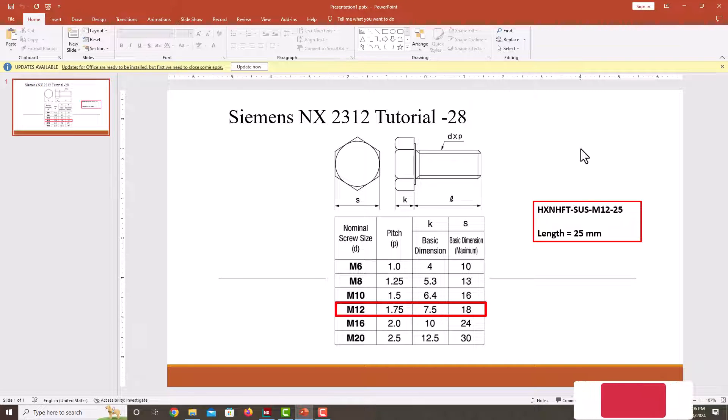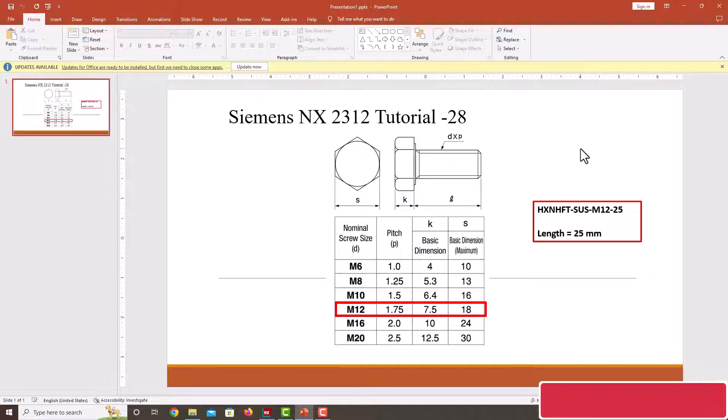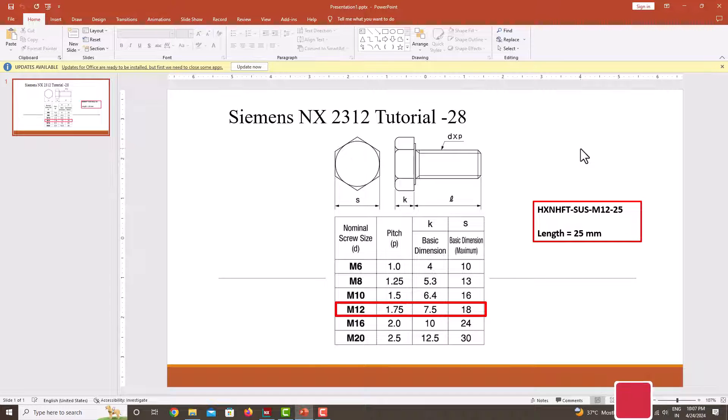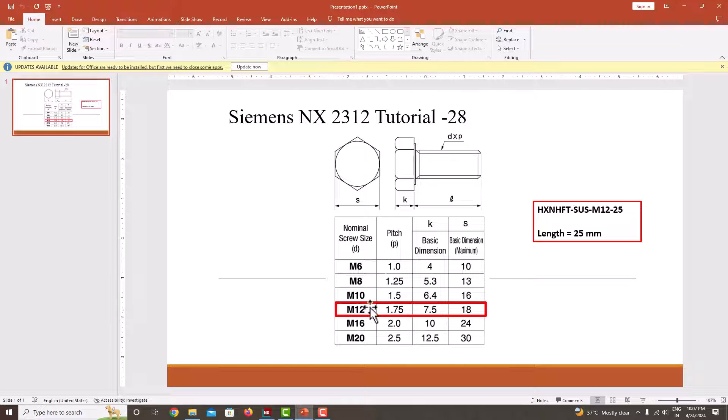Hello everyone, welcome back to my next tutorial in NX. In this tutorial we are going to learn how to model this standard bolt in NX. In this tutorial I have taken M12 bolt with a standard pitch of 1.75.